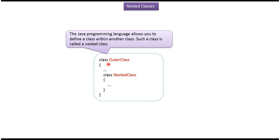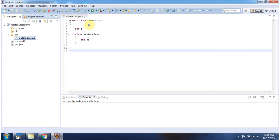Here you can see the example of an outer class. Inside this outer class we can define a nested class. The outer class has a variable called 'a', and inside the nested class I have declared a variable called 'b'.